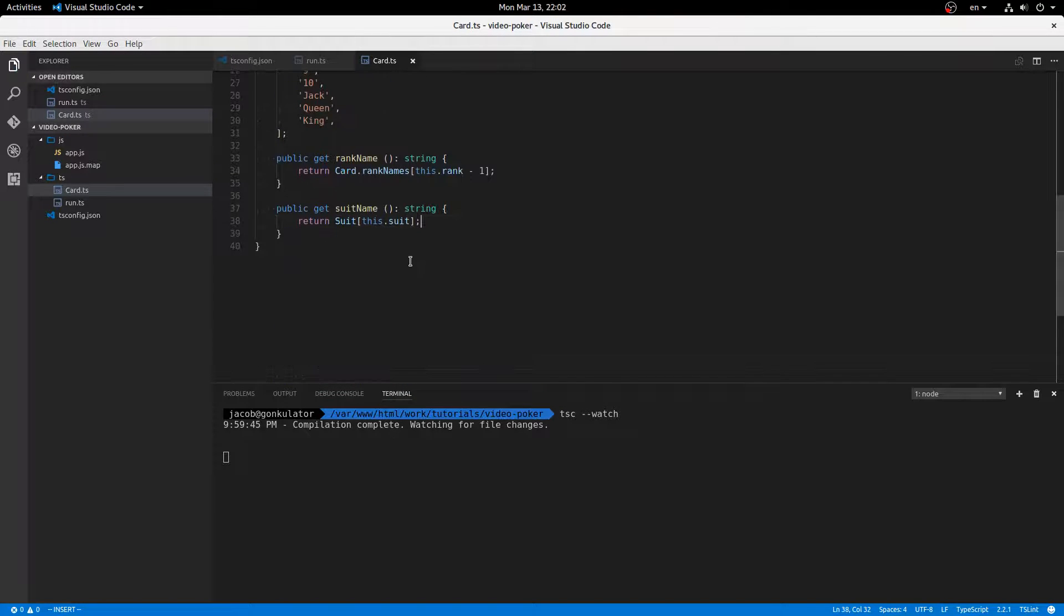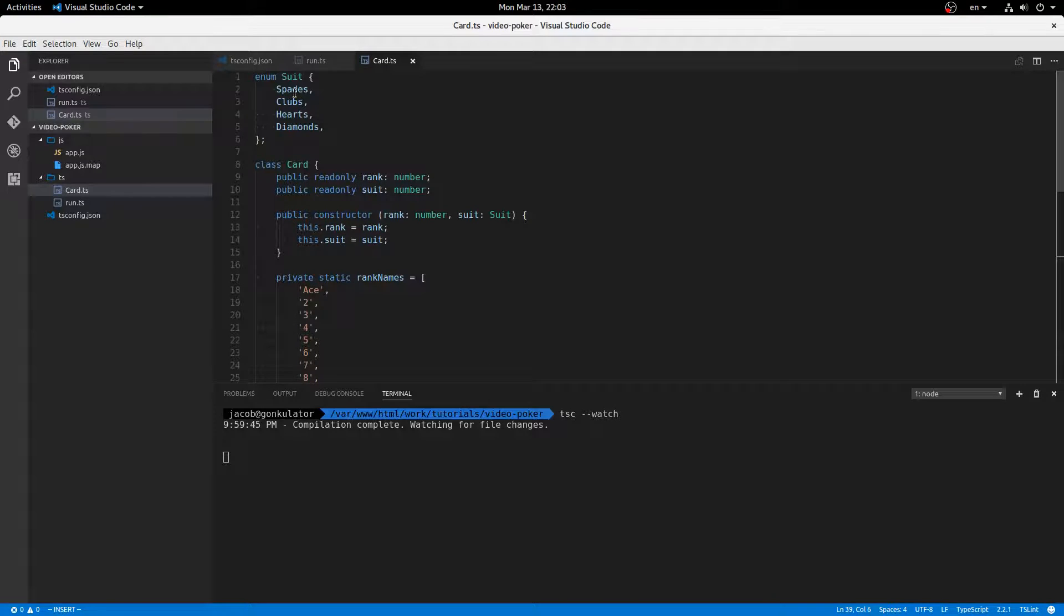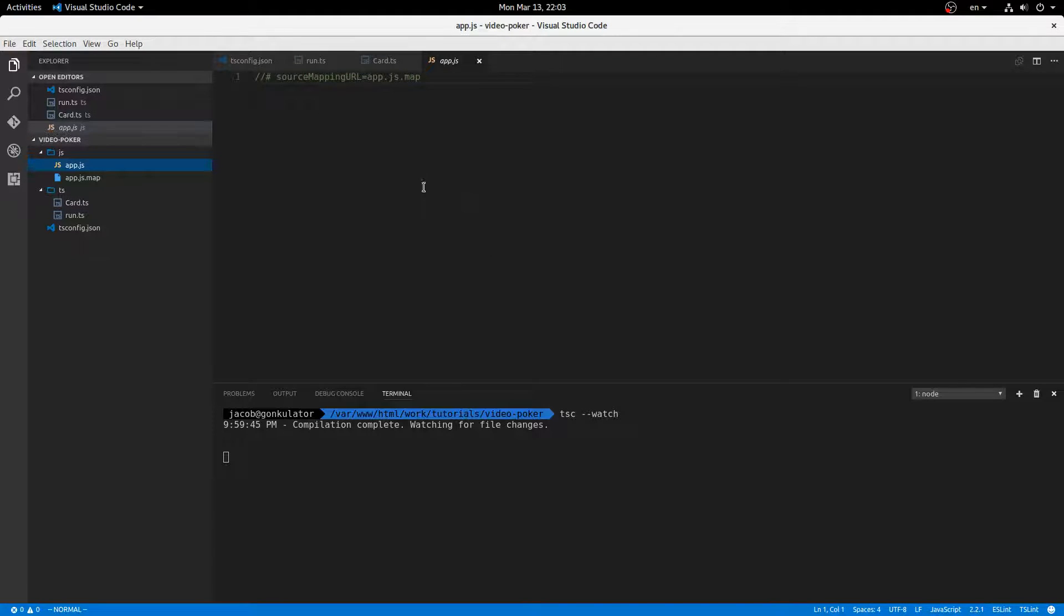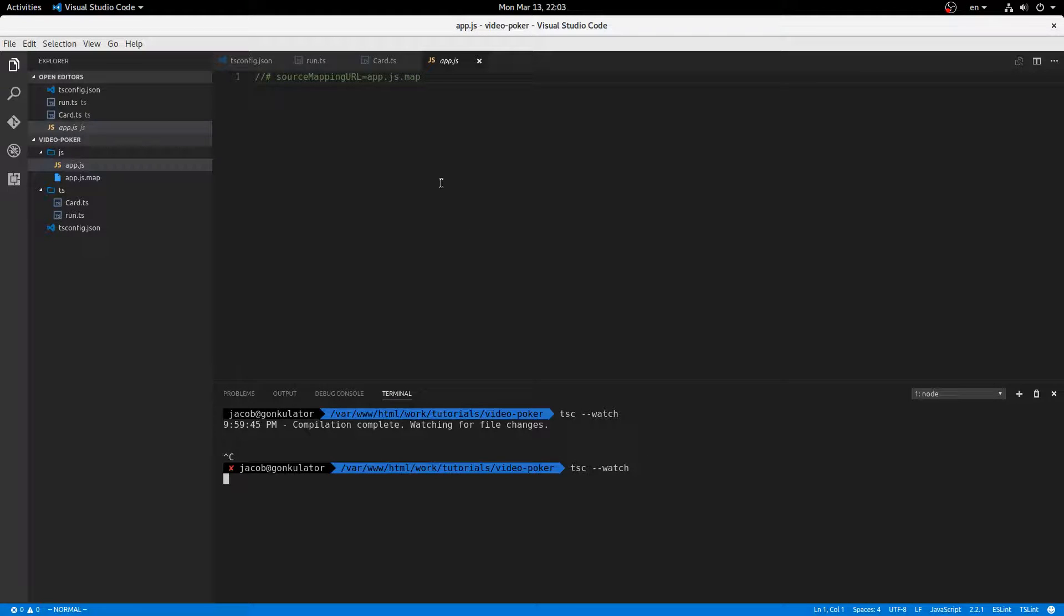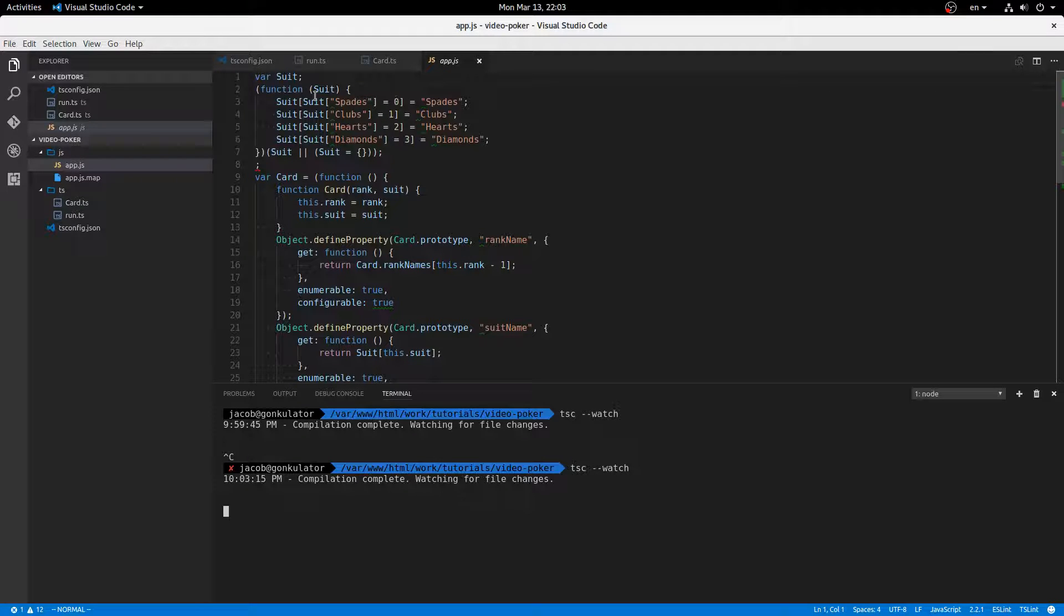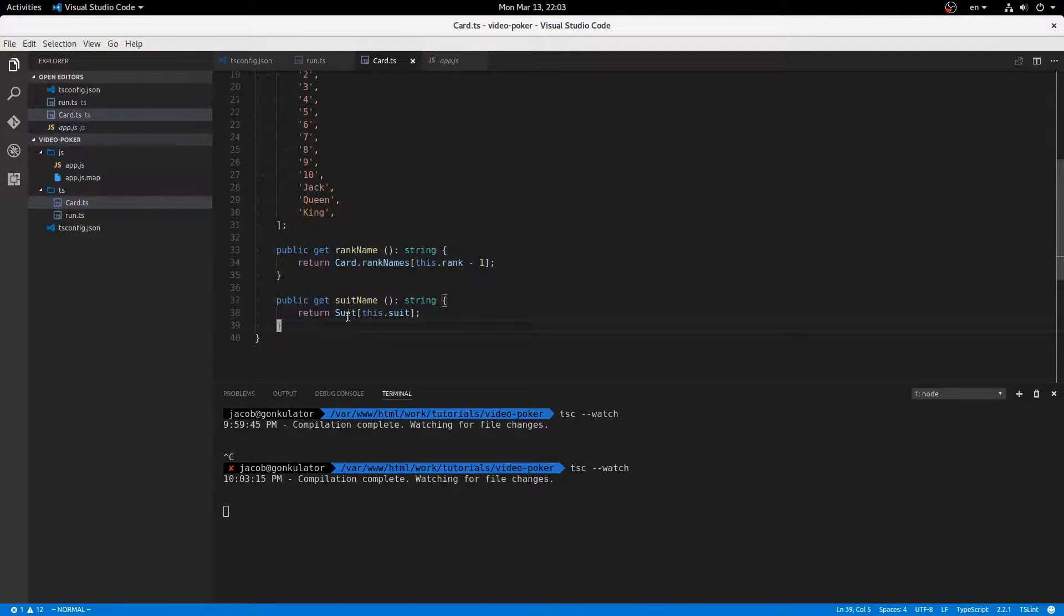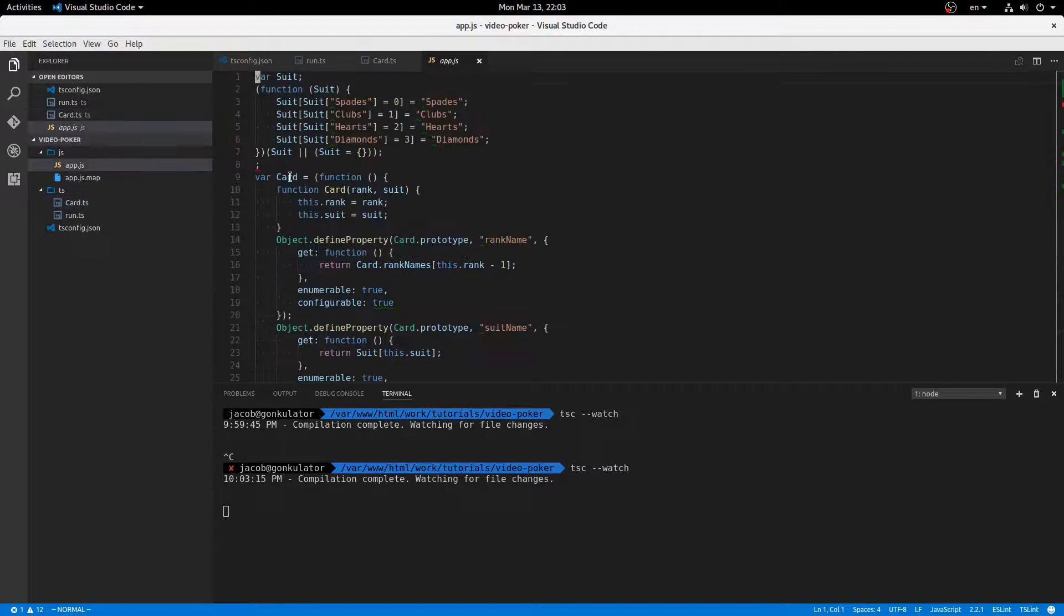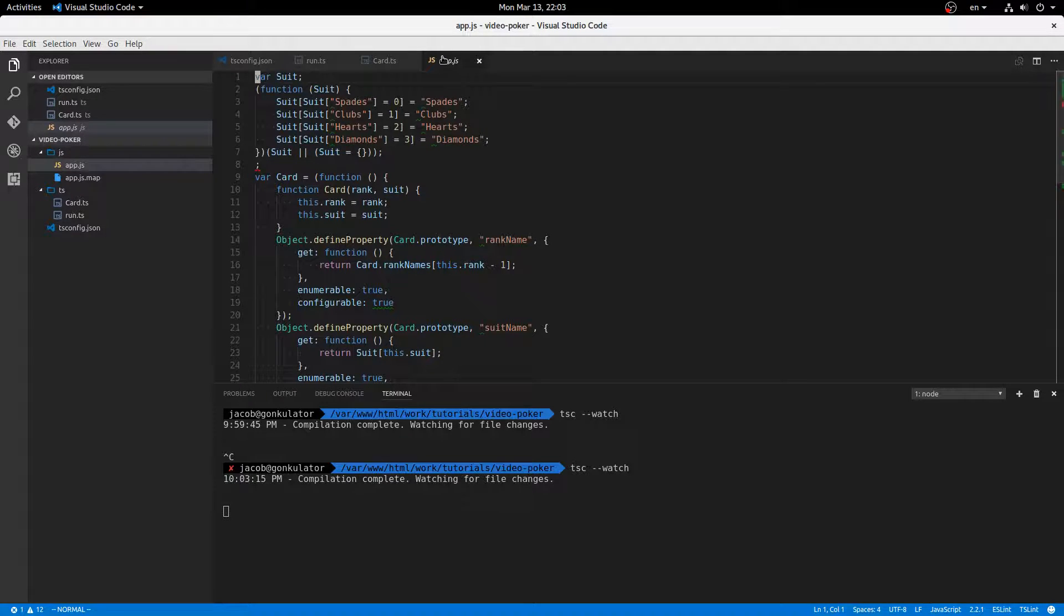That gives us our suit name. If you read up on how enums are defined in TypeScript, actually, I can show you. Oh, it's not compiling for some reason. There we go. All right, so if we look at this, we see suit.spades equals zero as well as suit zero equals spades. So since we're storing the number of the enum, then if we say suit, like say this.suit contained the number two, so suit two equals hearts. Pretty easy to understand.